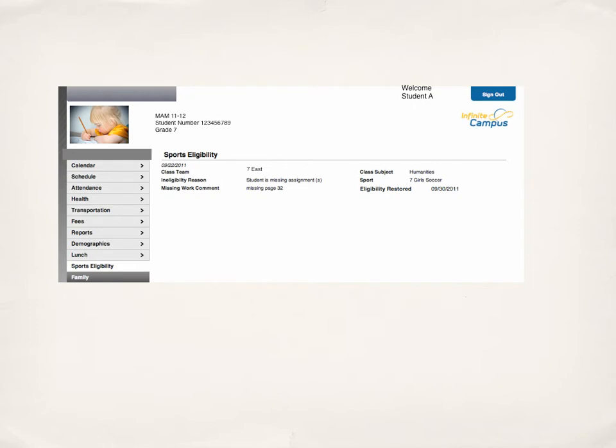When Hope goes in to restore eligibility, she'll look at the ticket, she'll find the class, and she'll simply put a date in stating that the eligibility has been restored.